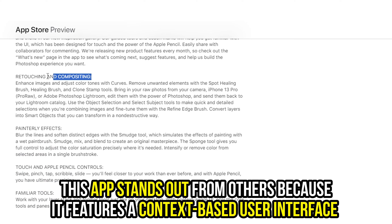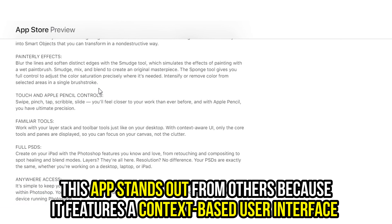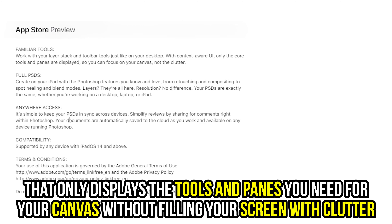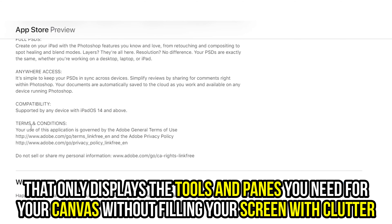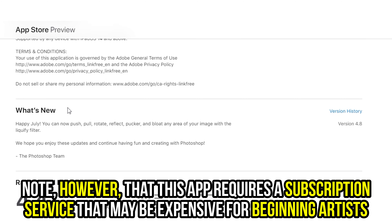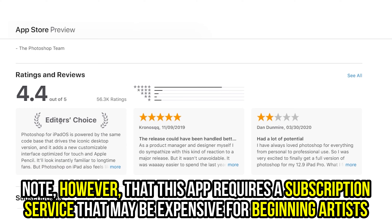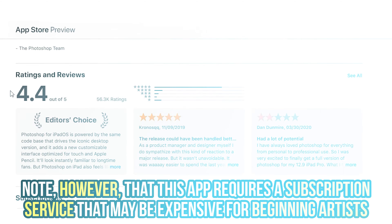This app stands out from others because it features a context-based user interface that only displays the tools and panes you need for your canvas, without filling the screen with clutter. Note, however, that this app requires a subscription service that may be expensive for beginning artists.